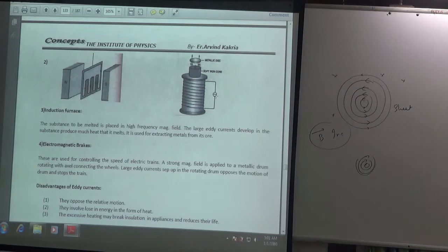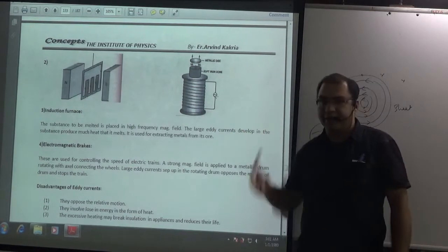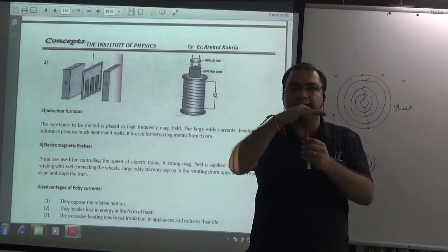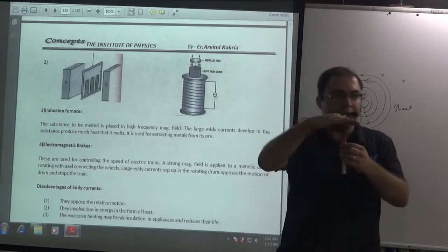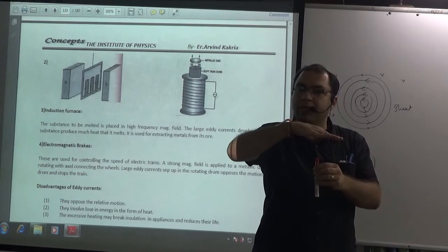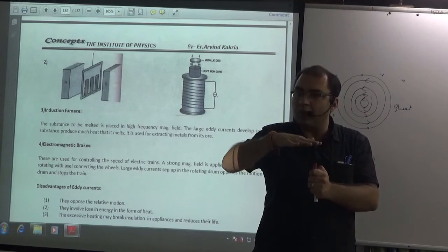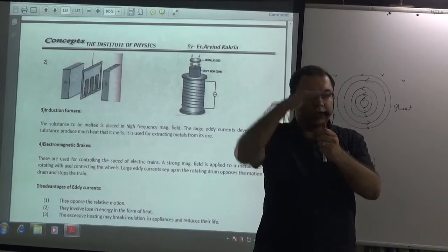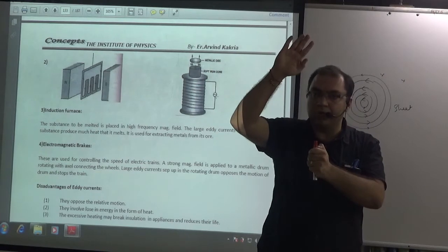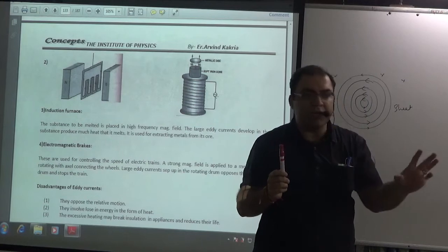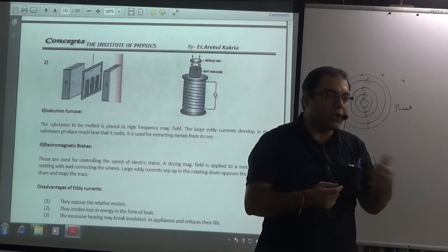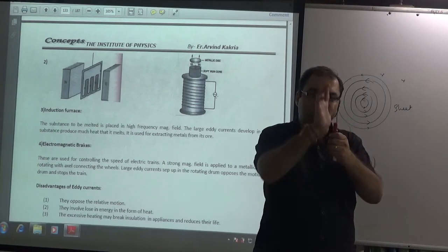The second application: suppose we have a solenoid. You increase the current through the solenoid - the magnetic field increases. A conducting sheet is placed near it. When you increase the current, the sheet says it will generate a current to oppose the increasing flux and move away. If the solenoid generates a North pole, the sheet will also become North, and North-North will repel - it moves away instantly. This is again due to generation of eddy currents, as induced current opposes the change in flux.